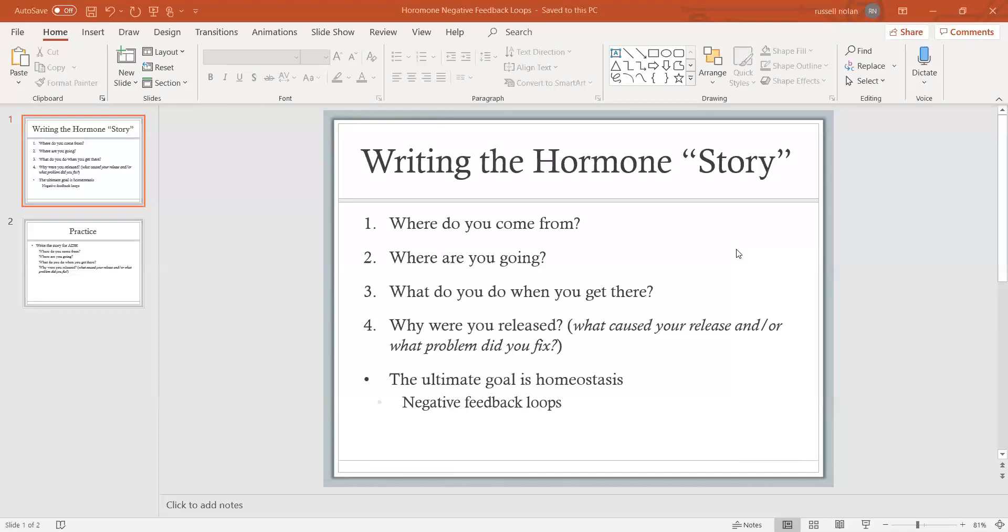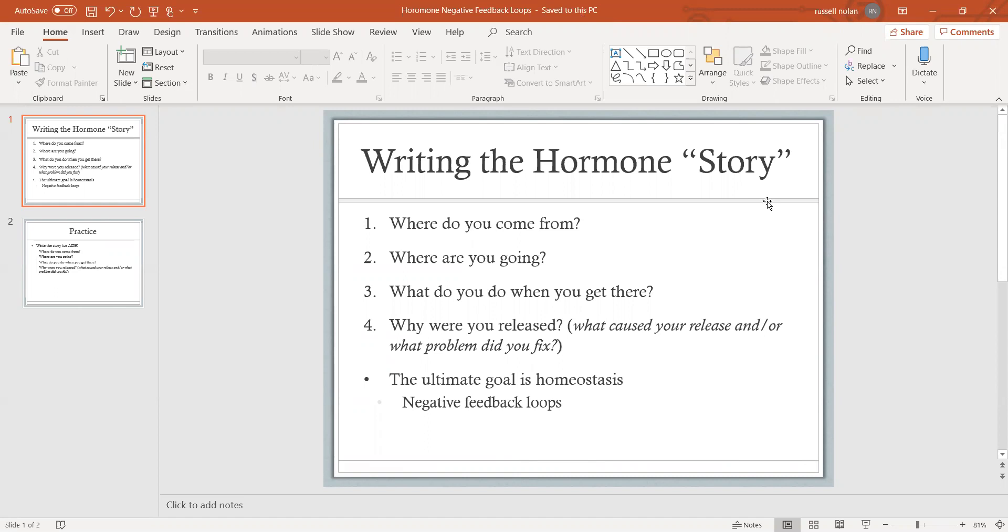And then you can think back: why was that hormone released? Because when you think about the function of your hormones, it's all about getting your body into, keeping it in, or getting it back to homeostasis. So when you think about why that hormone was released, the question you're really asking is what caused that release, or what problem is that hormone fixing.